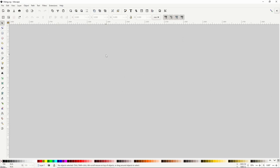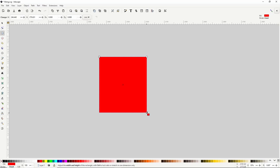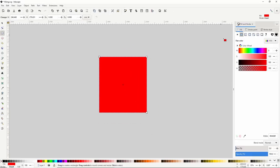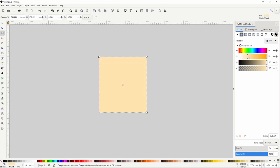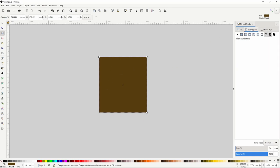To start creating our viking's torso we can first go to the squares and rectangles tool and create a rectangle. Let's open the fill and stroke dialog and give the rectangle a brown fill. If your rectangle has a stroke around it, you can go to the stroke paint tab and turn off the stroke by clicking the X.